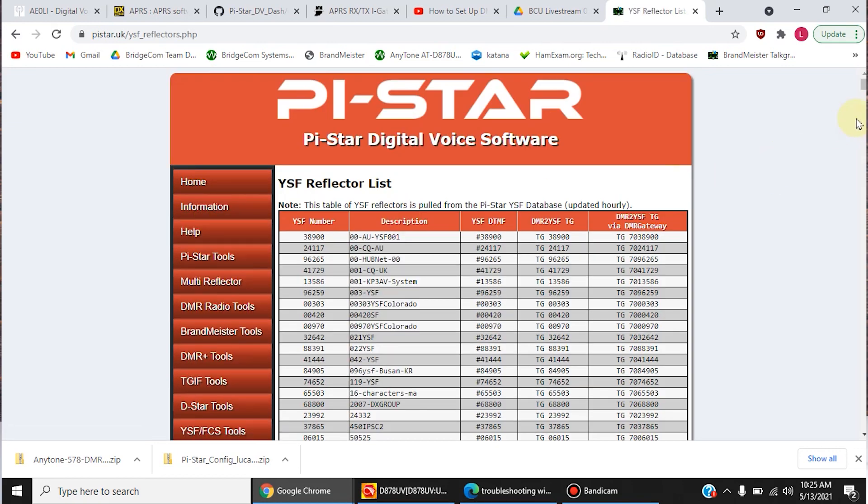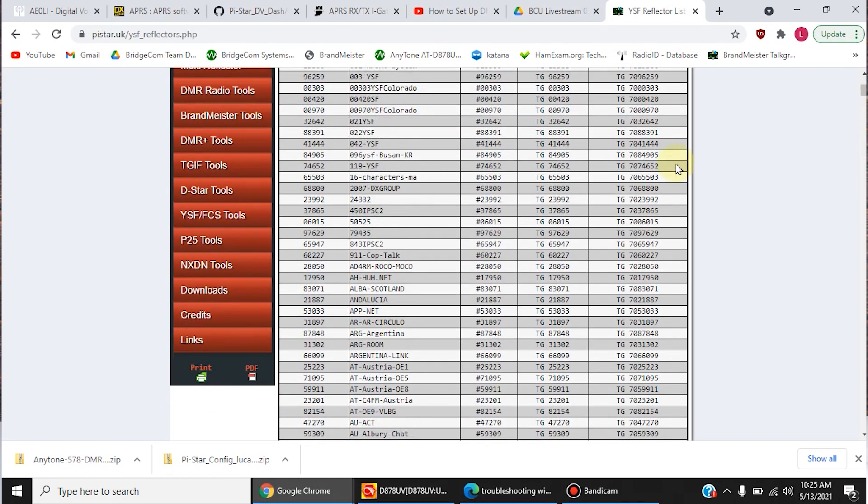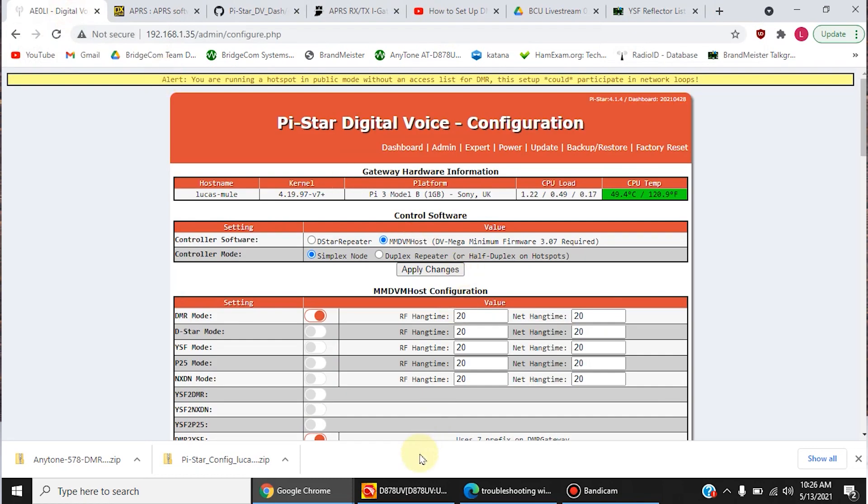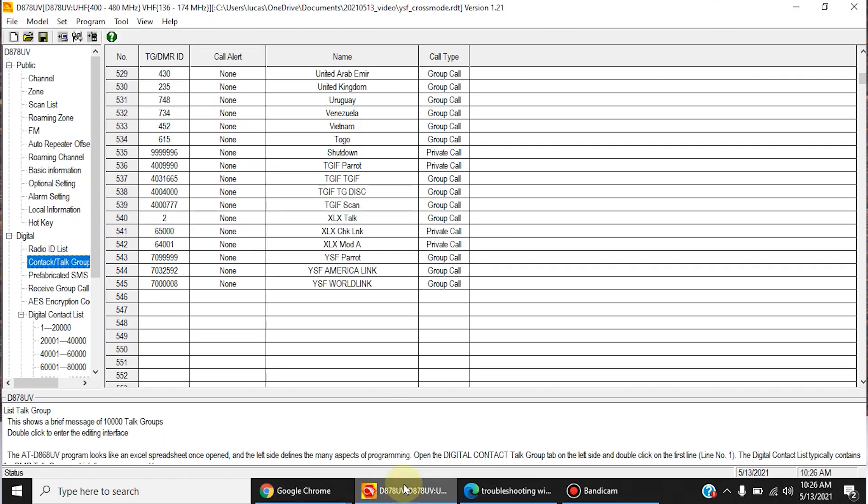And on this far right column, they've already added the prefix for you, so you can just copy and paste. So, I've chosen Parrot, America Link, and World Link, just for examples.